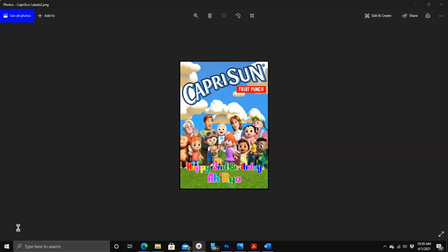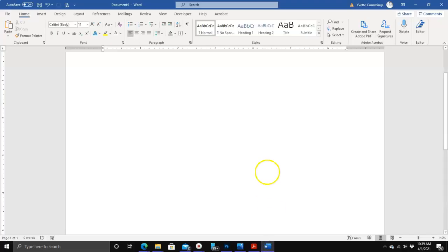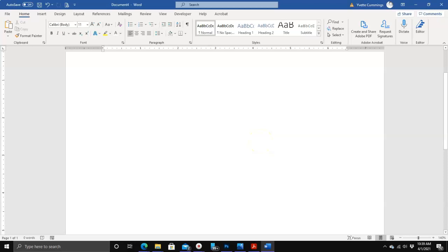Hello everyone. In this video I'm going to show you how I made this really easy and quick Capri Sun label using Microsoft Word. The version I have is Microsoft 365, so your menus may look a little different than mine, but you should still be able to follow along. I don't think they changed the menus that much. The first thing I'm going to do is click on Insert.